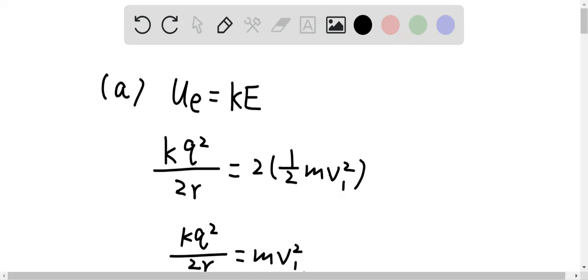The reason why we have 2 times ½mv₁² is because there are two particles, and each particle has a kinetic energy of ½mv₁². Here, m is the mass of a proton and v₁ is the speed of the proton.